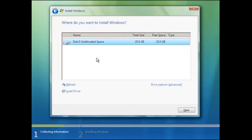Now we have the opportunity to select where Windows Vista should be installed. In some cases you may have more than one drive, or we could split the drive or partition it. To keep things simple we should select Disk Zero to use the whole hard drive space.